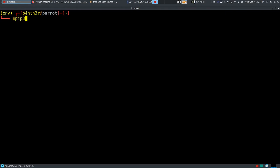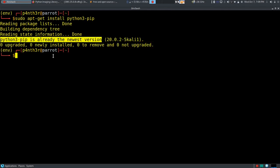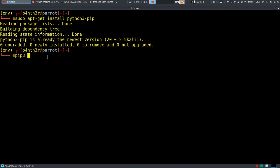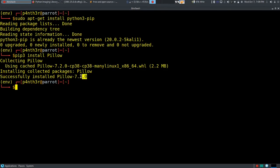To install this library you have to use pip3. If you don't have pip3, type 'sudo apt-get install python3-pip' and press Enter. In my case it is showing that python3-pip is already the newest version, so pip3 is already installed. Now type 'pip3 install Pillow' and press Enter. You can see it is showing 'Collecting Pillow' and then installing the package. At last it shows 'Successfully installed Pillow 7.2.0', which is the latest version. So the Pillow library is successfully installed in your system.